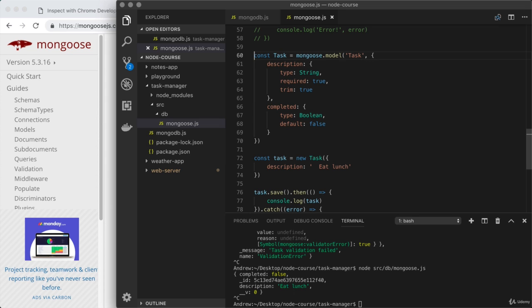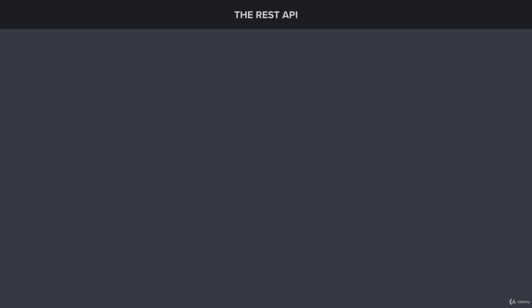We're also going to get a sneak peek into what exactly makes up an HTTP request. In this presentation, we're going to cover a few different topics all directly related to the REST API. To get started, I want to define what exactly a REST API is.